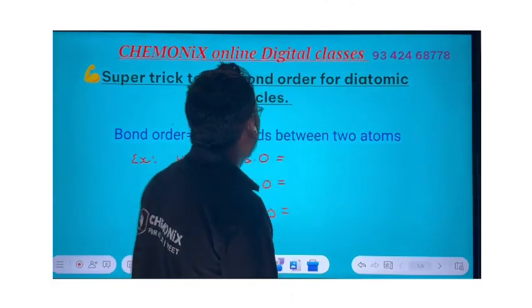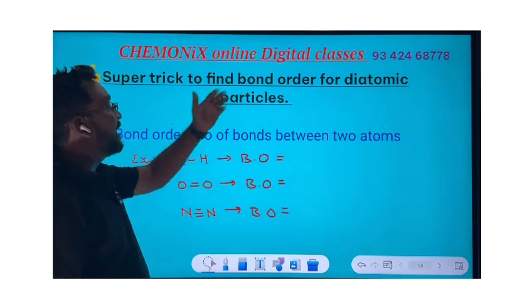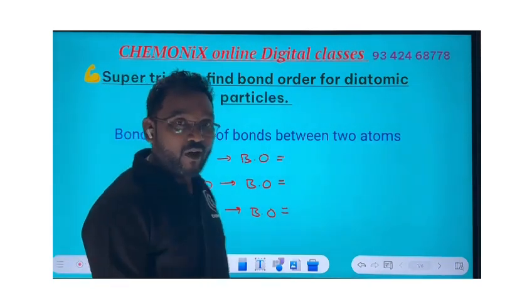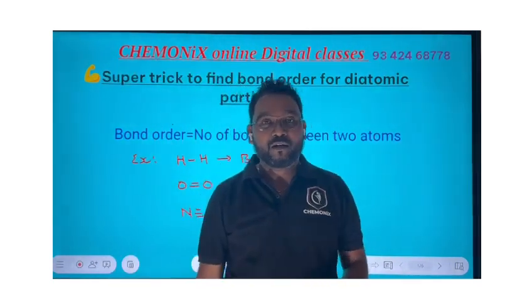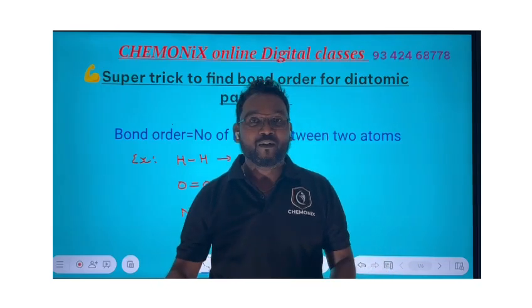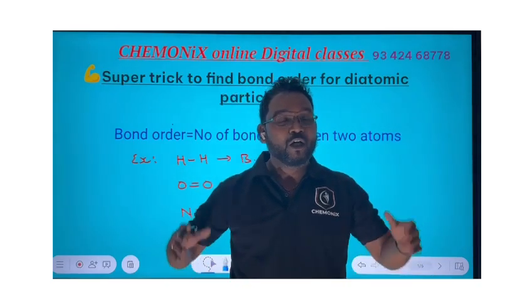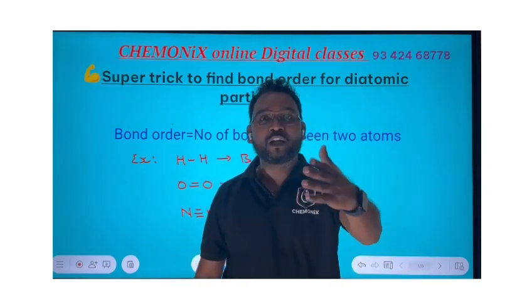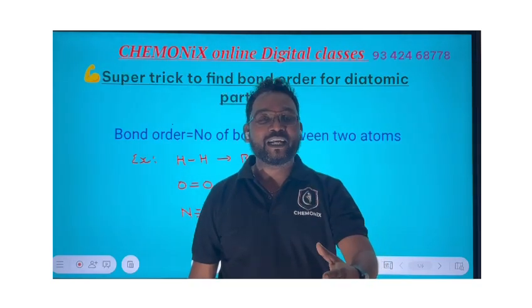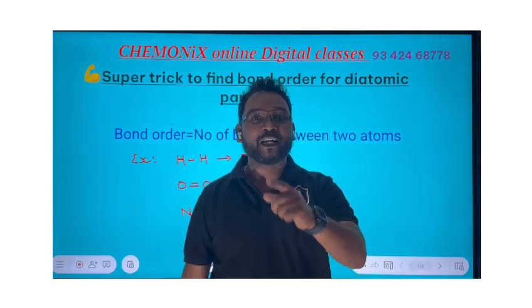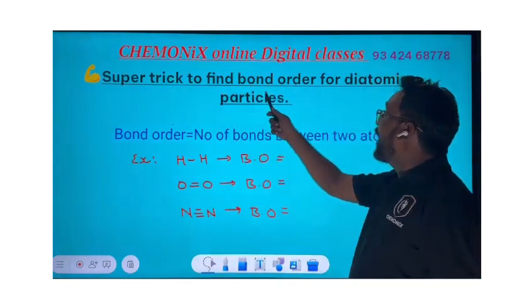Hey guys, welcome to Khamonix Online Digital Classes. Are you suffering with finding the bond order by following the traditional method and taking too much time? Don't worry, I am here — I'm your DPK Sir. Chemistry is very easy with DPK Sir. Let me tell you a super trick to find bond order for diatomic particles.